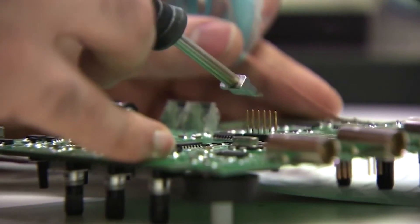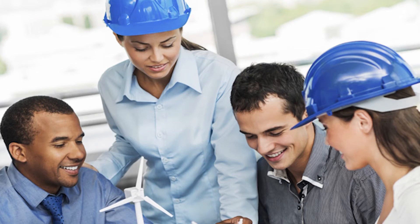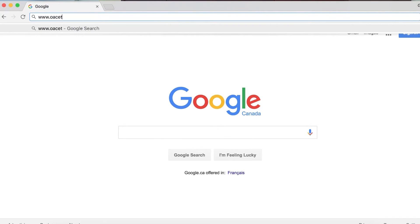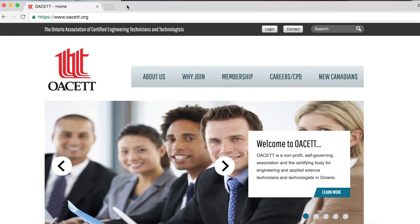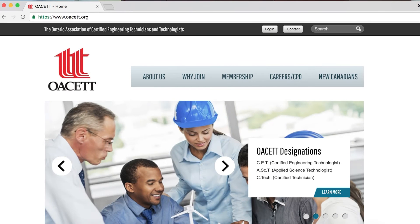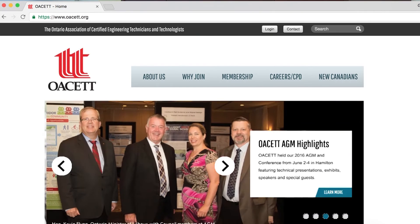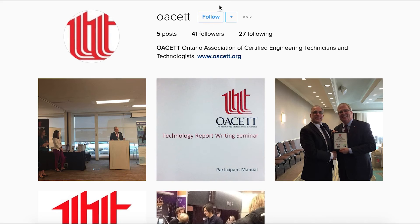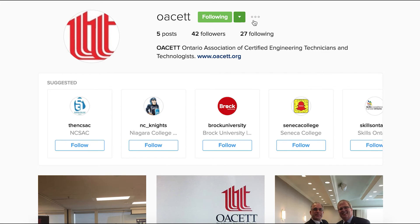A student membership allows you to connect with other members of OACETT, and once you join you'll be invited to attend local chapter events and meetings and get to know your local CTETs and CETs in your community. For more information and to sign up to become a student associate member, visit the OACETT website at www.oacett.org. And don't forget to check out OACETT on Twitter and Instagram to stay connected with the latest news, meetings, and events.